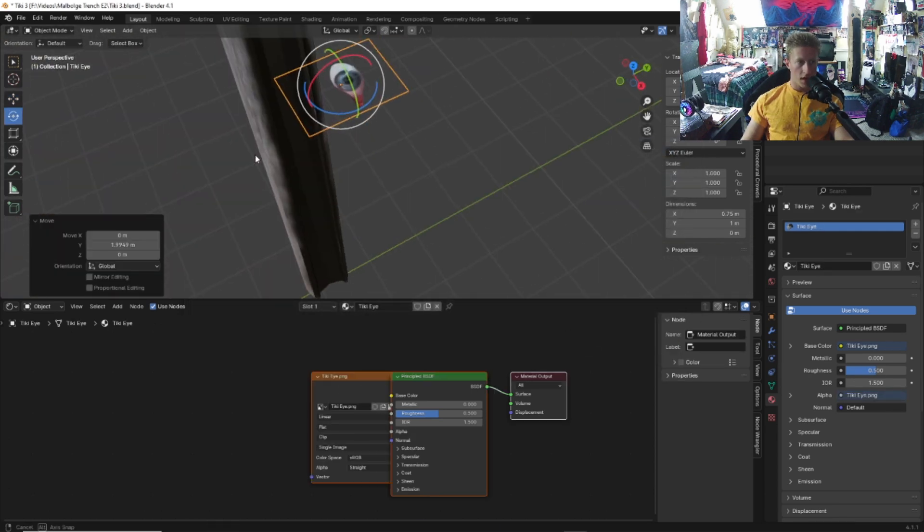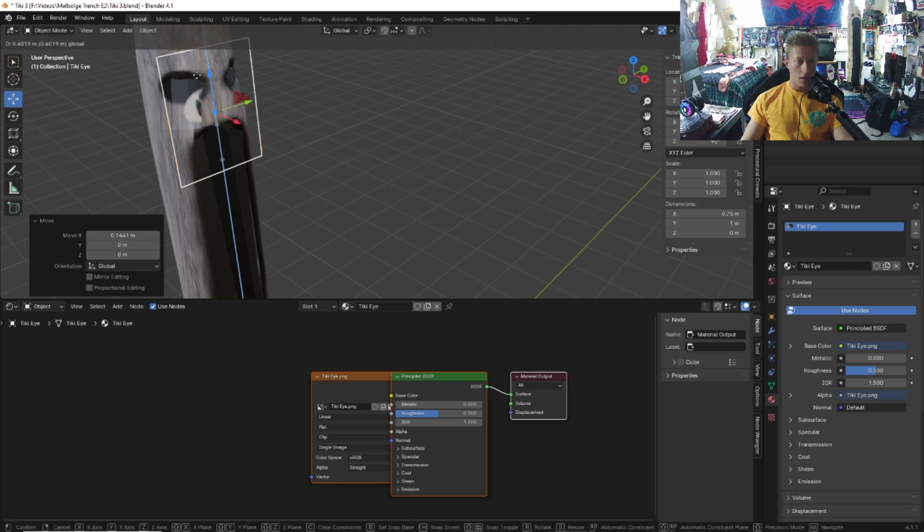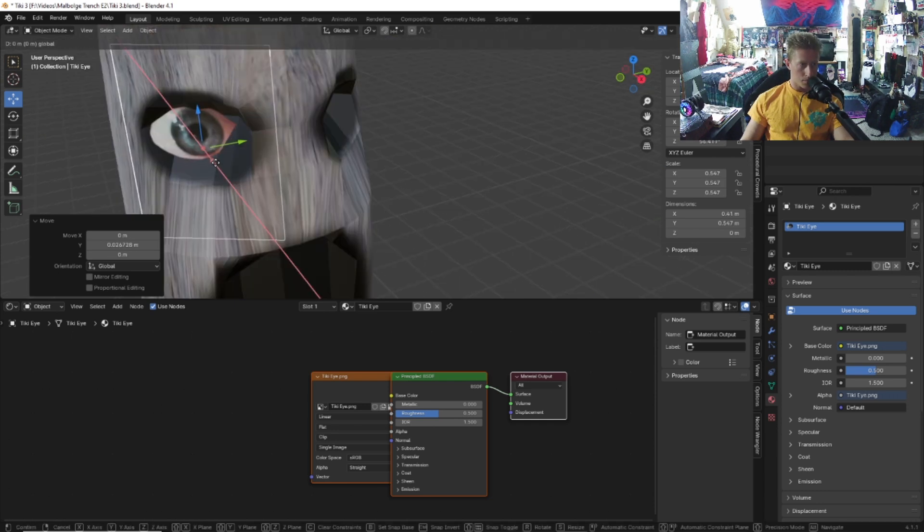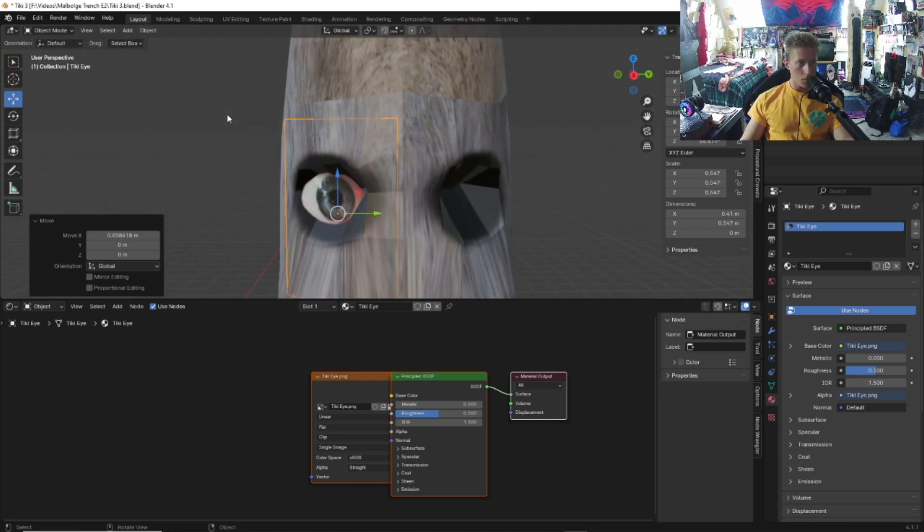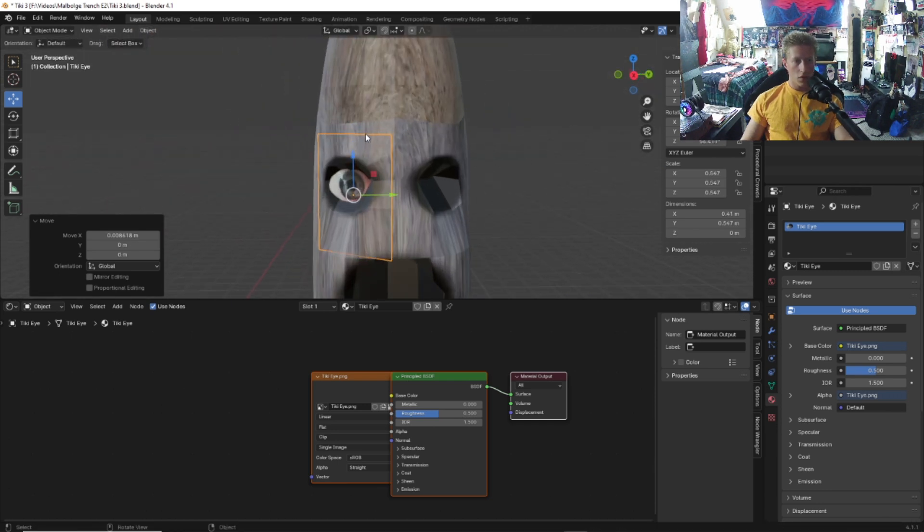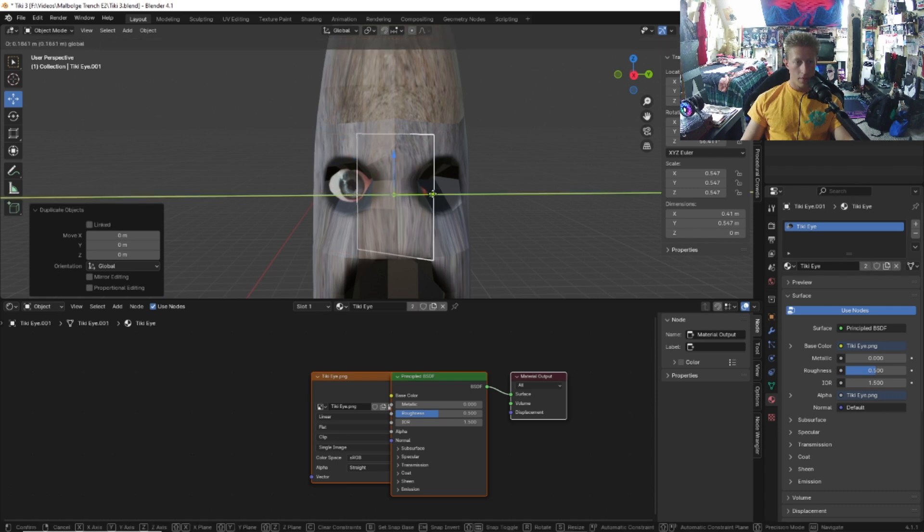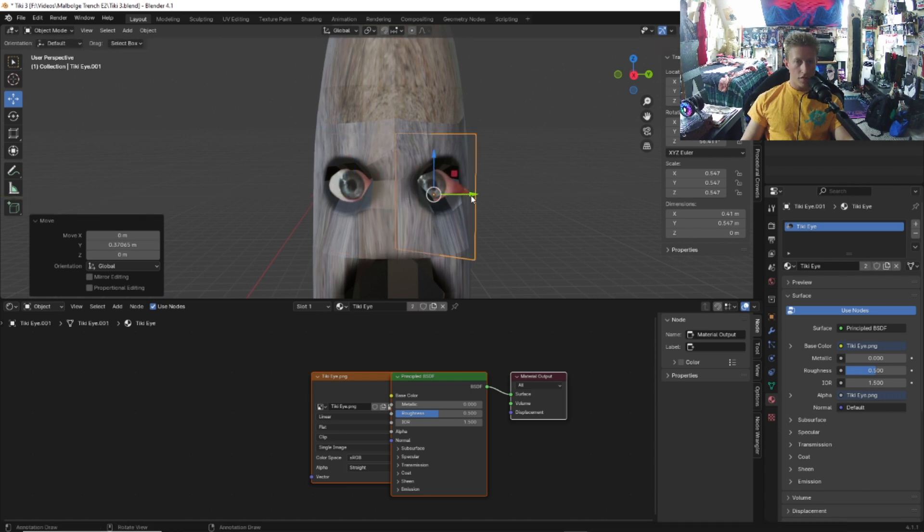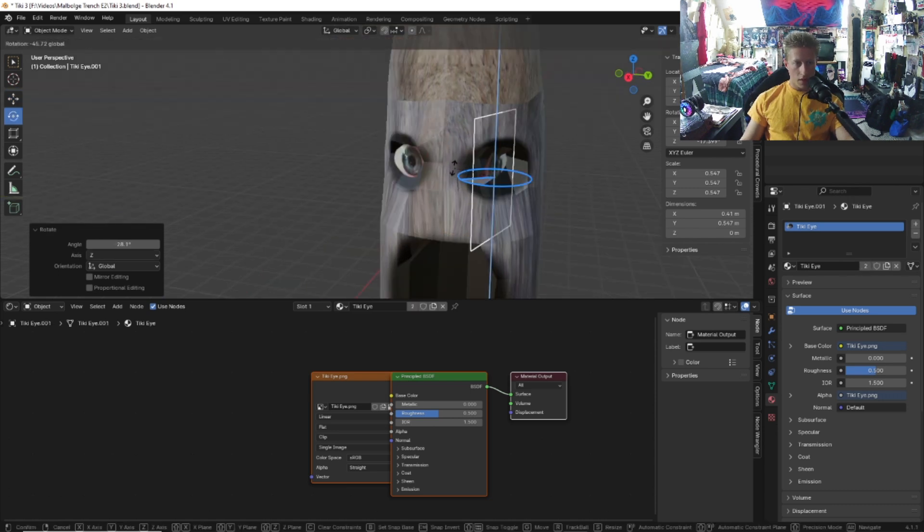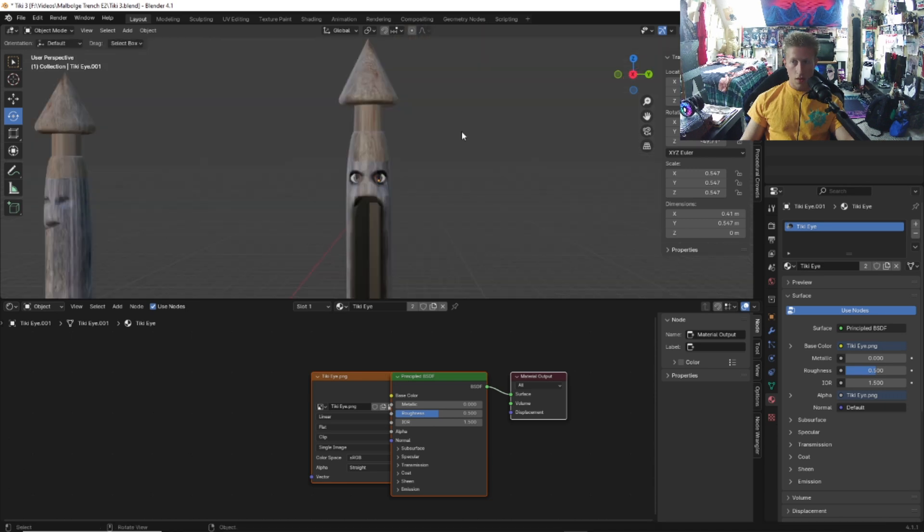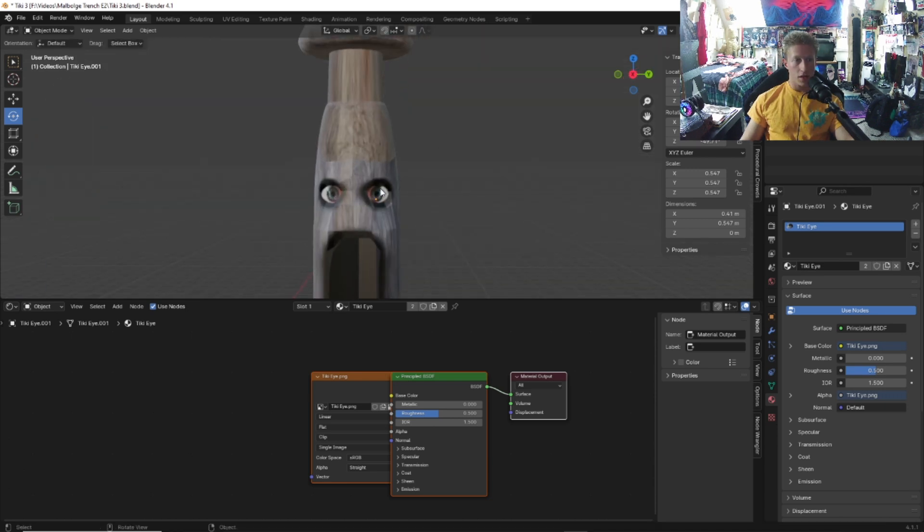Here's our eye image. Let's rotate it and align it with the tiki's eye. Once you aligned one of the eyes, do Shift D to duplicate, move it over, then rotate it to fit. There we go, guys. Now we have the eyes on the tiki.